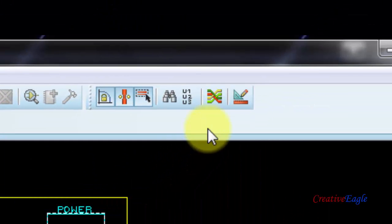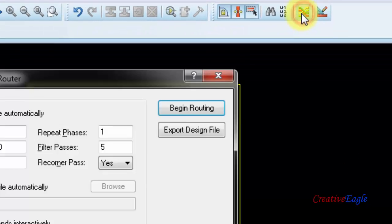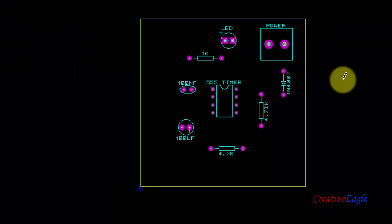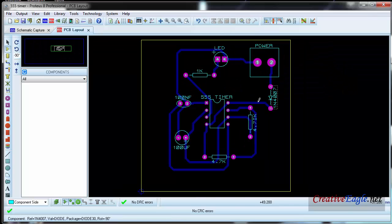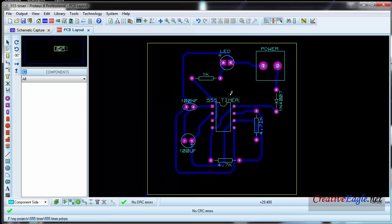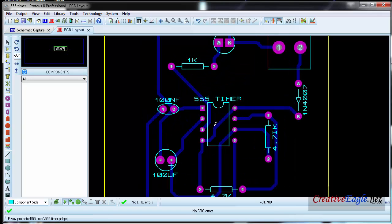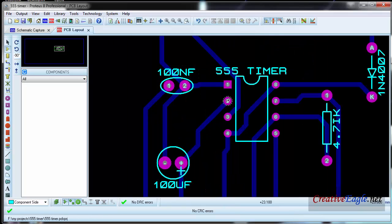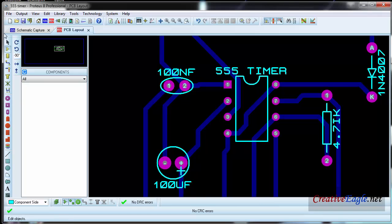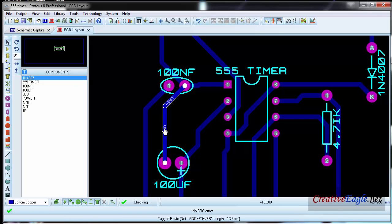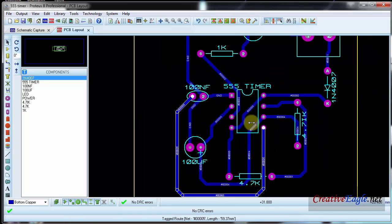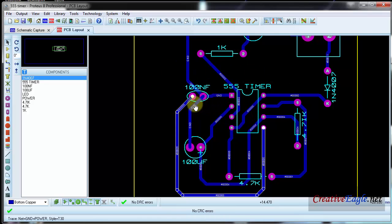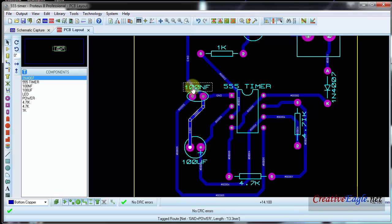Then I will click on 'auto router' and click 'begin routing'. The software has now routed the circuit. You will notice these very small pads — these are called pads — and these wires are called traces. These are the sizes we set in the settings. You can move them if you feel that they could short.